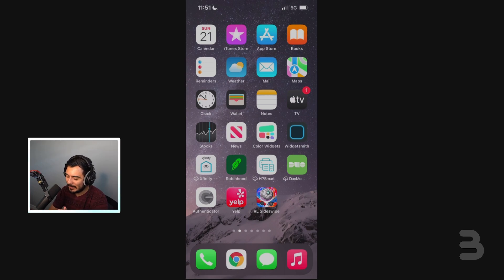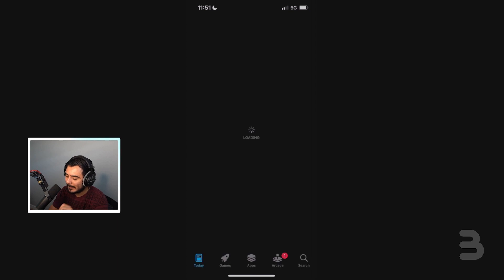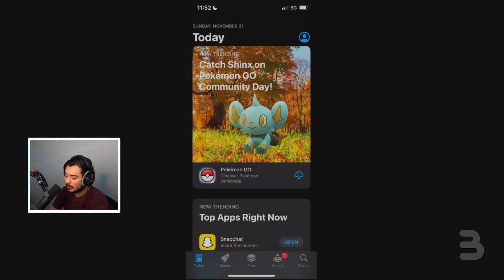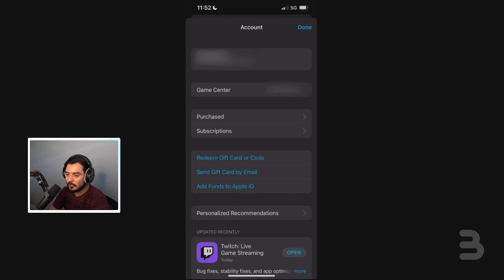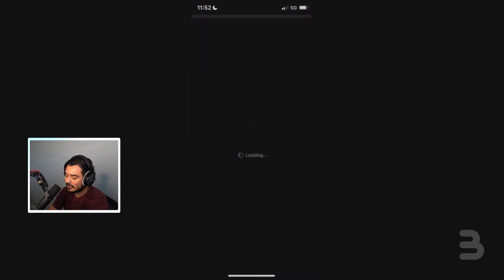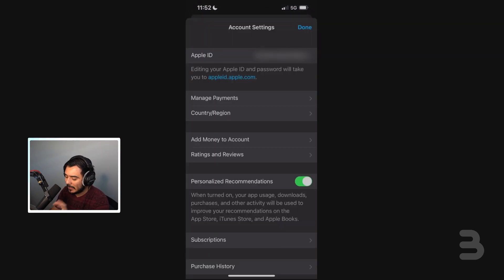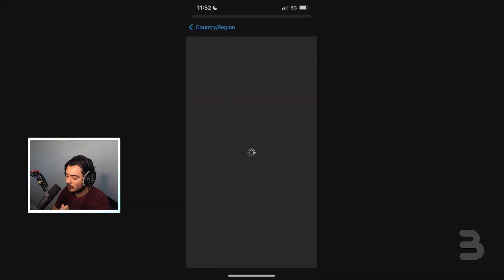You guys can see my screen right now. Rocket League Sideswipe is at the very bottom. If we click on the App Store we're going to enter this page right here. When we enter this page, all we're going to do is click on the little avatar — the little person icon — at the top right of your screen. You're going to click on that and then enter this page, which will show all your information: your first and last name and your email address.